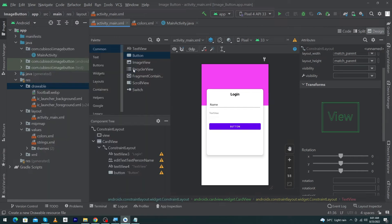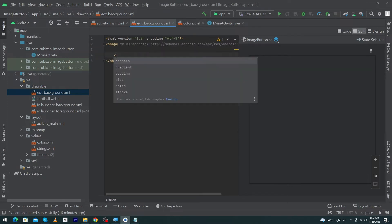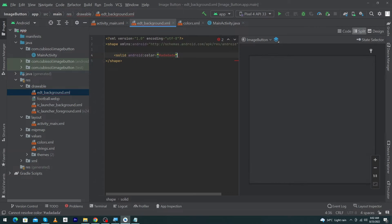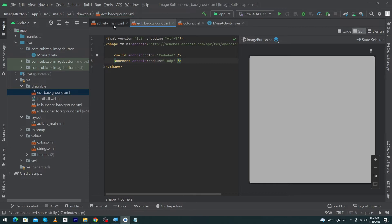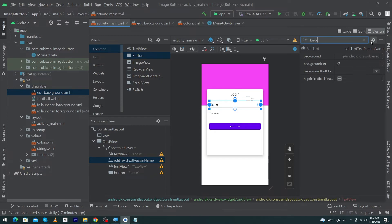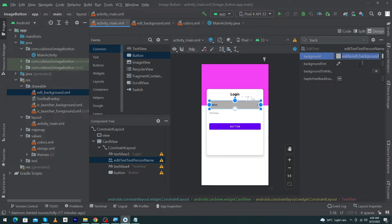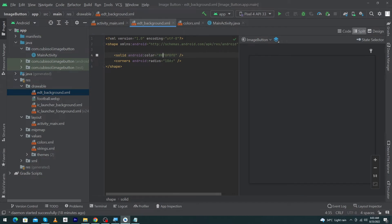Next we have to design the background for our EditText. To create the EditText background, right-click on drawable, select New Drawable Resource File, and type 'edt_background', then press OK. Change the selected tag to shape and inside this type solid color ash — type this color code. Put a forward slash, then corners with corner radius 10dp. Again put a forward slash. Open your main activity, click on the first EditText, search android:background, and type @drawable/edt_background — this is the file we created a moment ago.